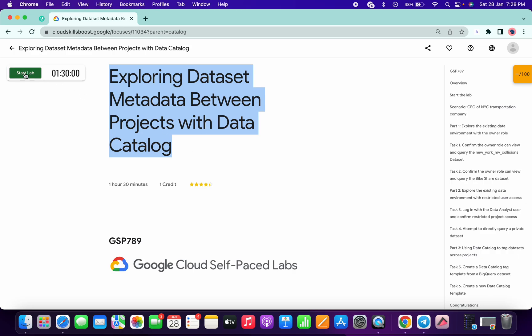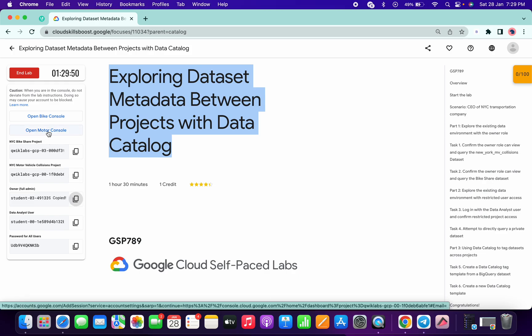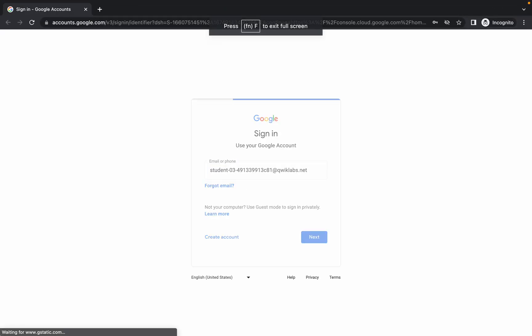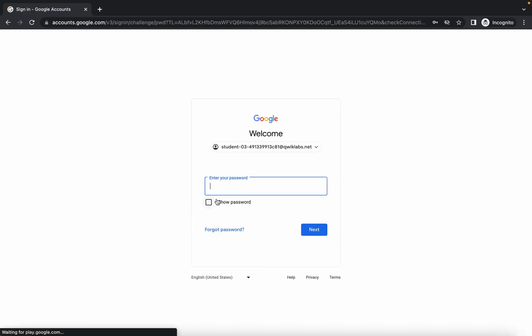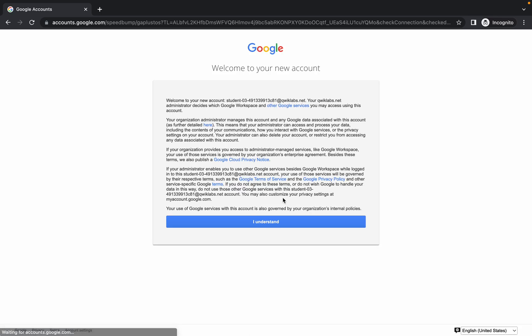Hello guys, welcome back to the channel. This lab looks very confusing but I will try to make it as simple as possible. First, copy the owner ID, then right-click and open this in incognito. Paste the email ID, click on next, then copy this password and run it. Just wait a few seconds and it will be done.